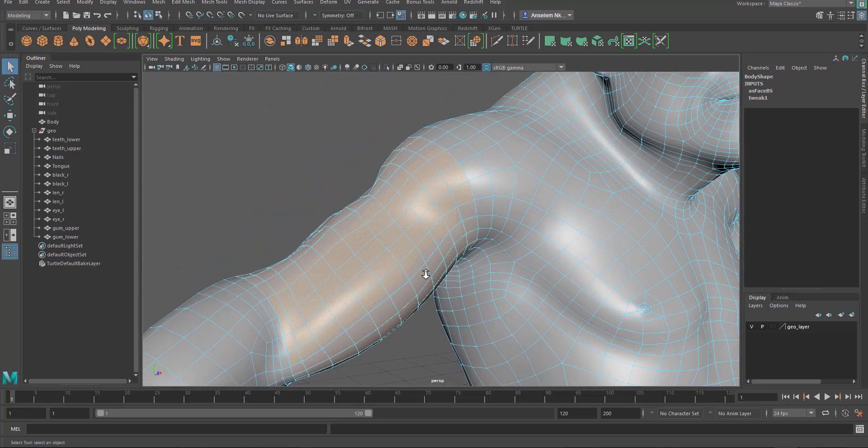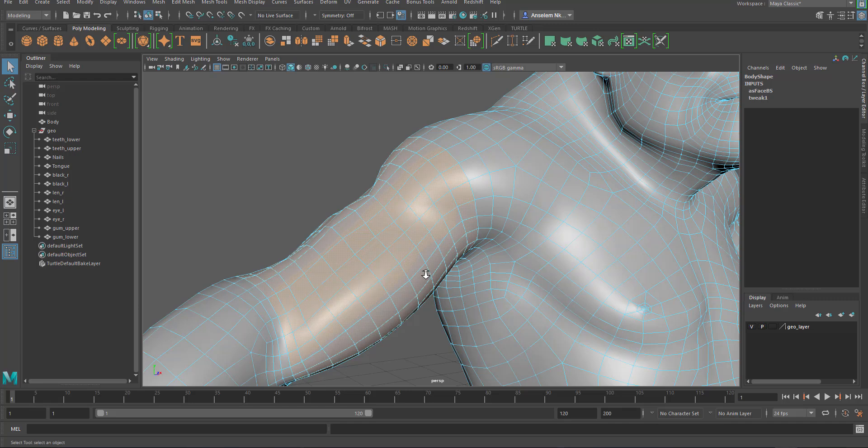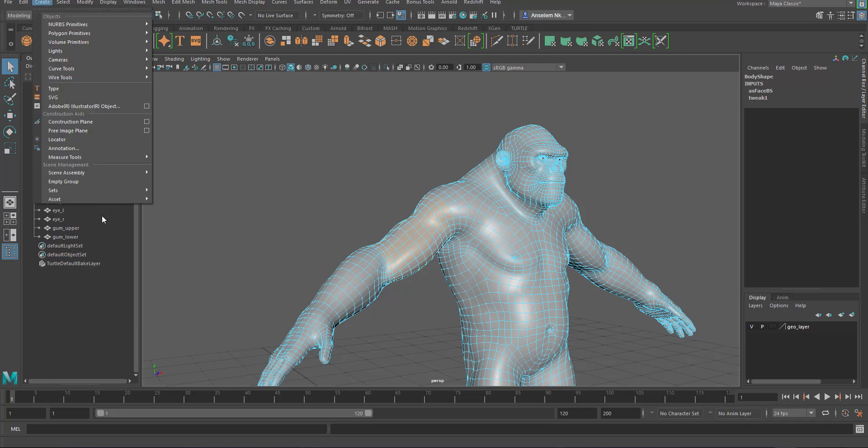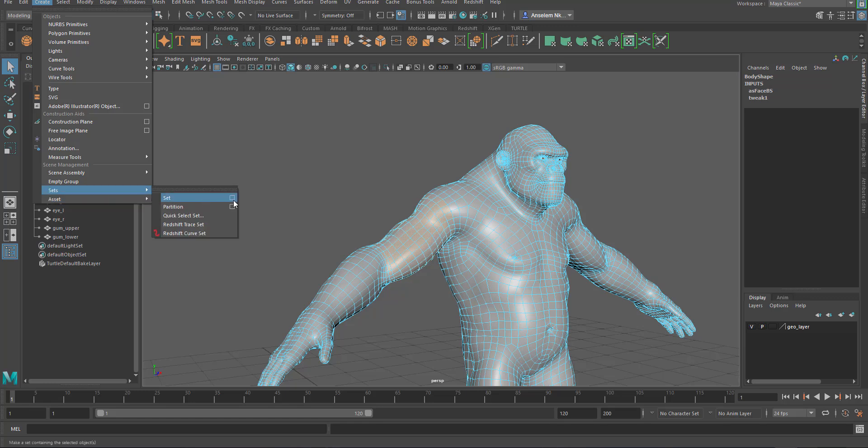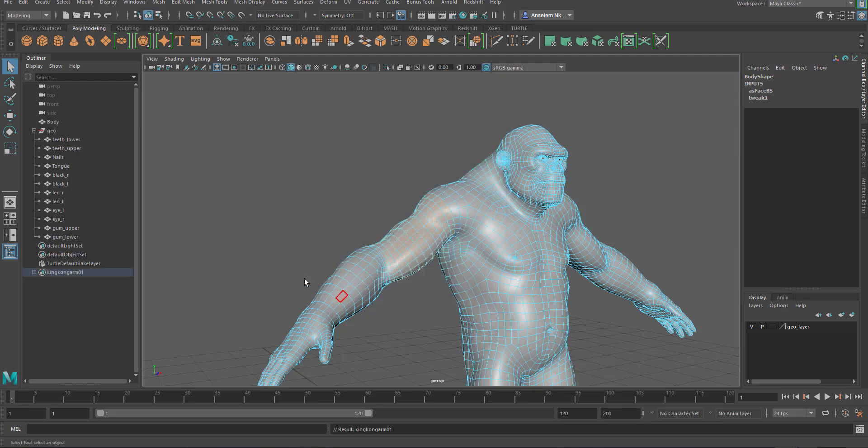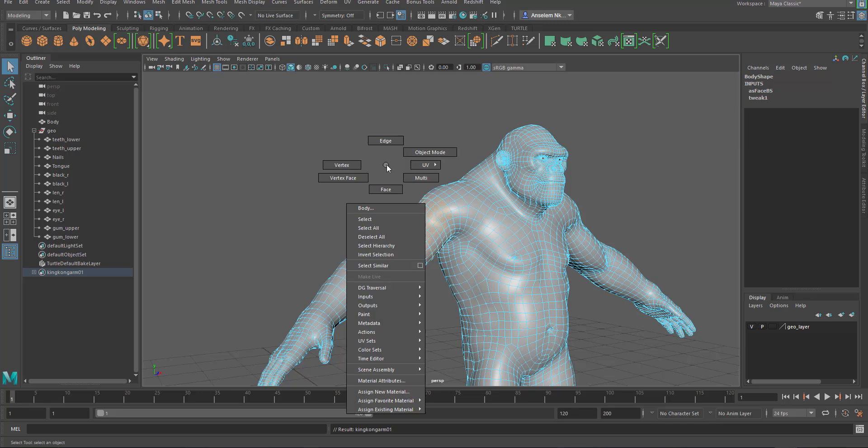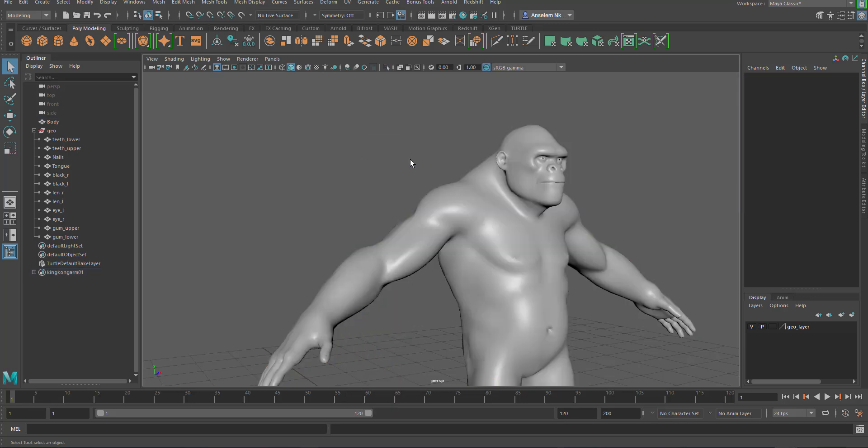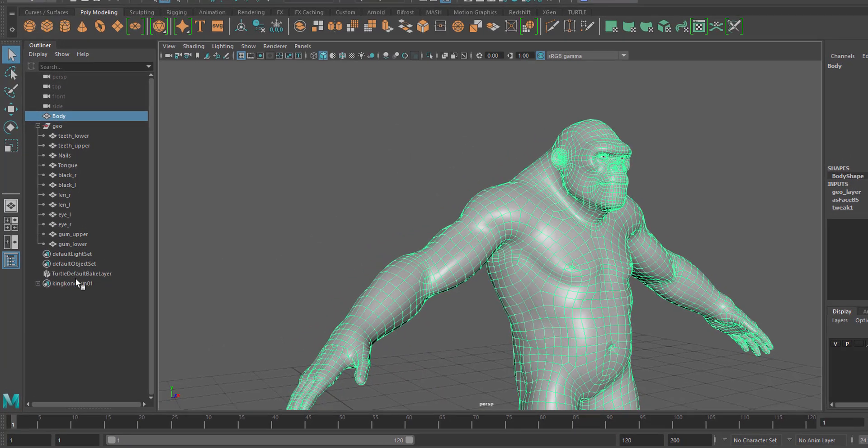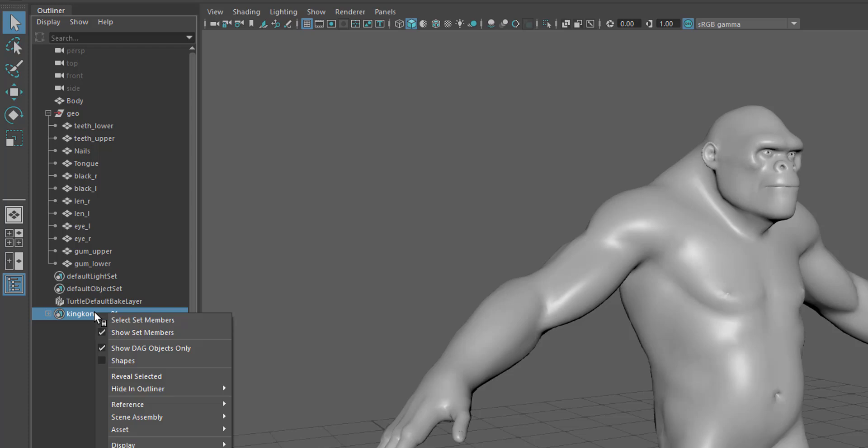I have a simple set here. With this set, I want to actually drive some motion graphic elements directly on this particular section. I need to come over to create and create a set. We're just going to name it King Kong arm 01 and click apply and close. Now what the set is going to do is whenever you have this selection and right-click and select set members, this section gets selected.